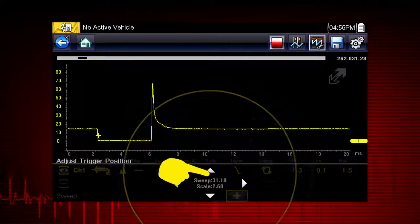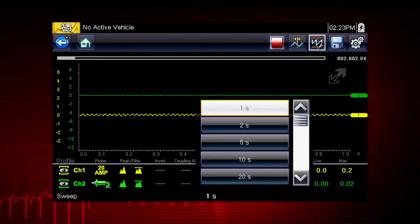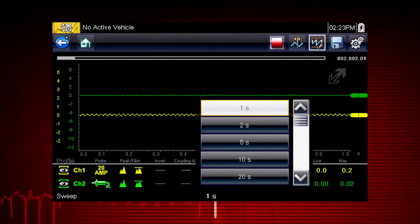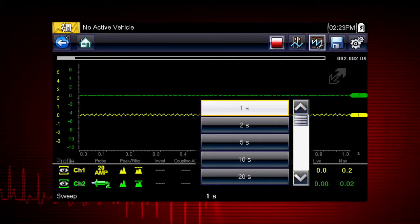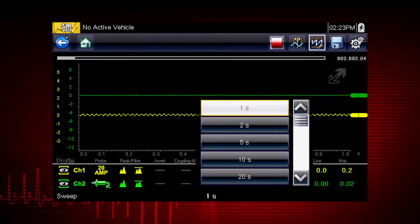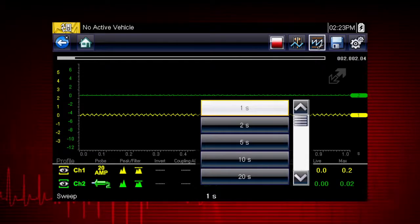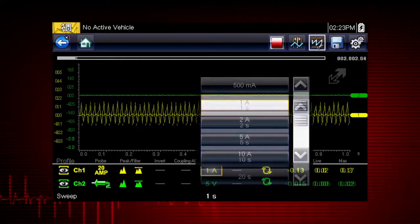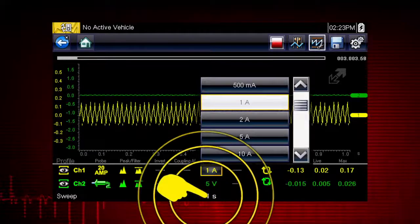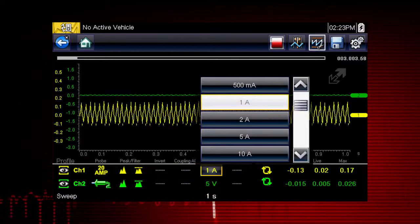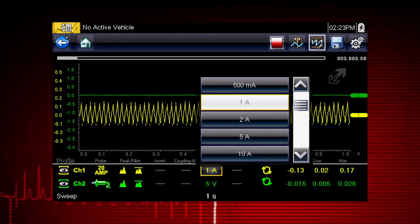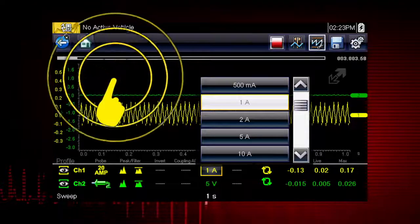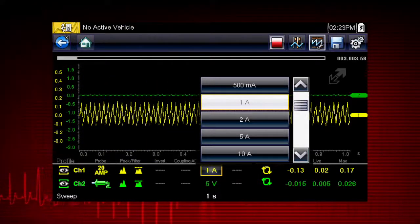Easily change the time scale or sweep using the sweep menu. You can set the total time it takes for the data to fill the screen — anywhere from 1 to 20 seconds in meter mode and as short as 50 microseconds in lab scope mode. Touch the scale value to change it any time with the pop-up menu, then touch a blank spot on the screen to hide the menu.